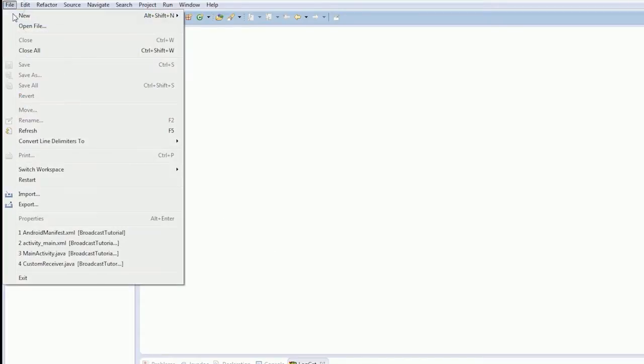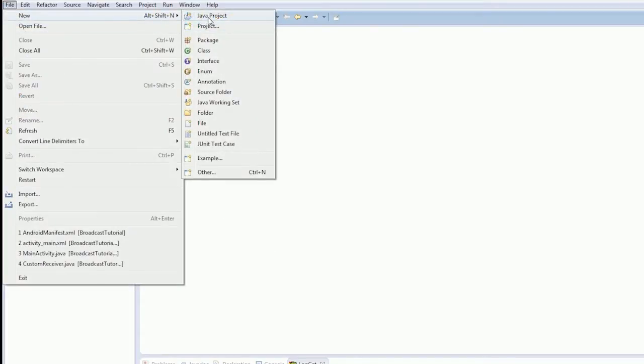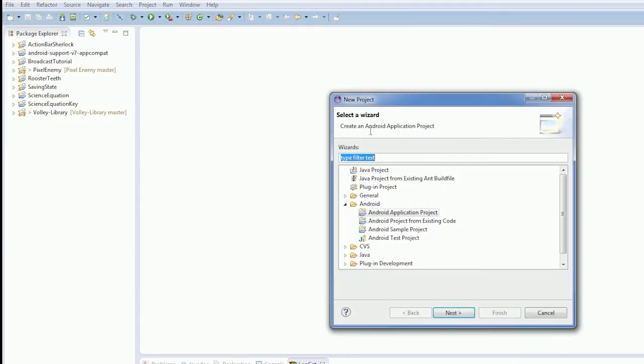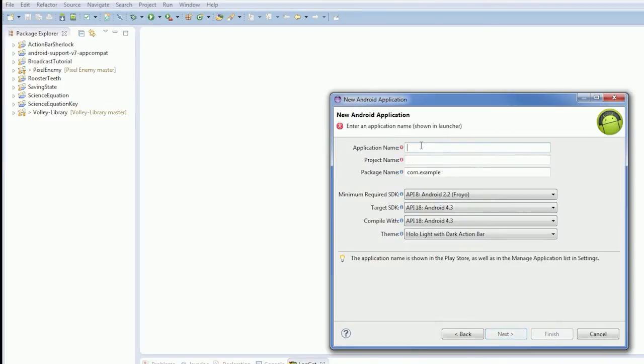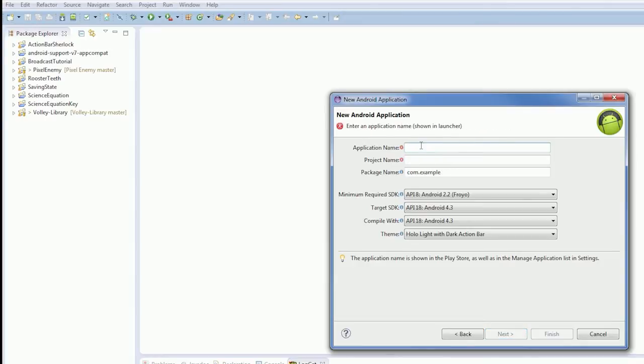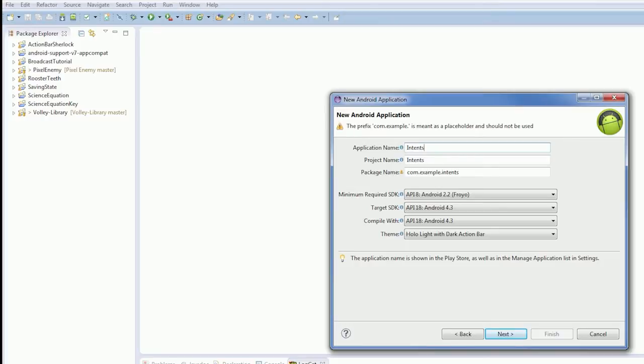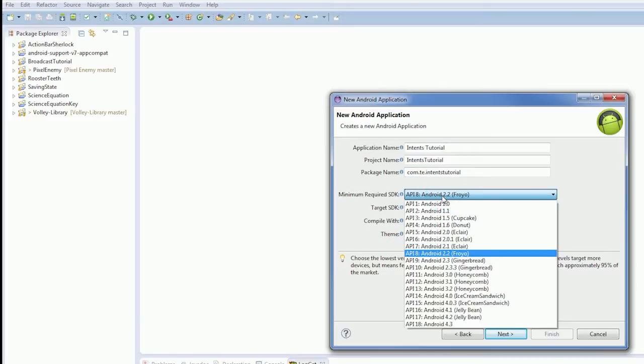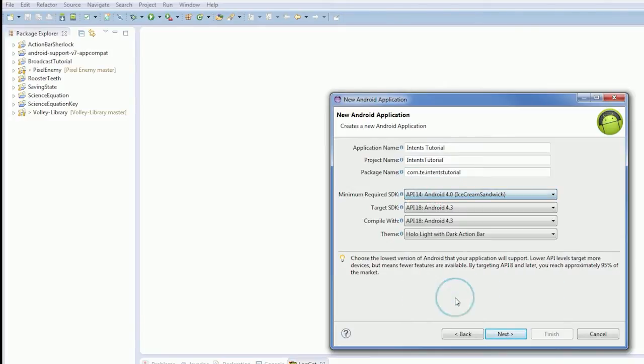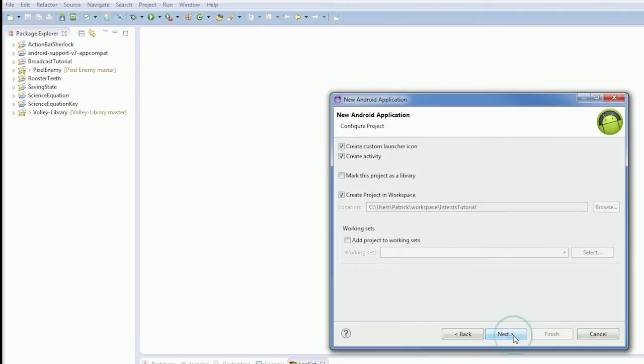First thing we're going to need to do is create our new project as usual. Android application project. My caps lock is on for some reason. I was playing Arma earlier. So intents tutorial, and just say TE as usual. I'm not bothering with compatibility nonsense this time, so just Android 4 and be done with it.